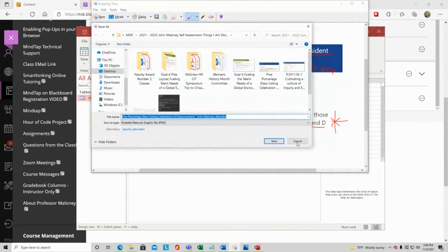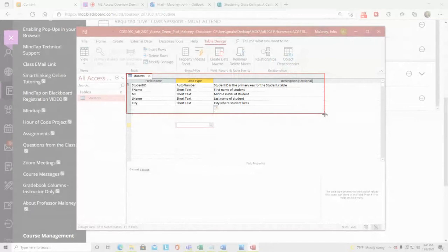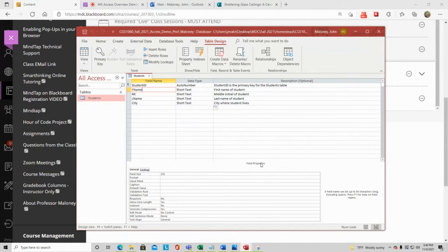I'll also use the snipping tool to check if I can make things bigger — it doesn't really look bigger. That's okay, the content is still clear. Now each field has Field Properties below. With an AutoNumber field you can't change the field size, but for all Short Text fields you can change the number of characters allowed. For a first name, the longest in my list is probably Alexander at nine characters, so 12 is sufficient.